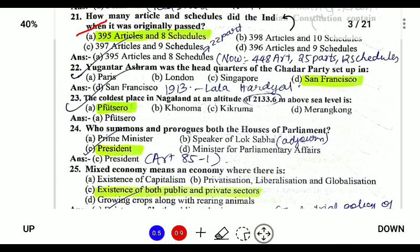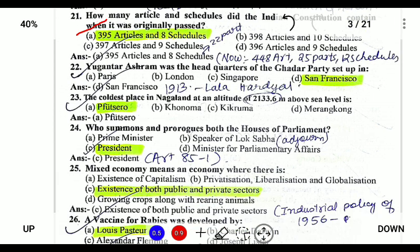Udandar Ashram is the headquarters of the Ghadar Party, which was set up in 1913 by Lala Hardayal at San Francisco. The coldest place in Nagaland, at an altitude of 3133.6 meters, is Pfütsero in Phek district of Nagaland.